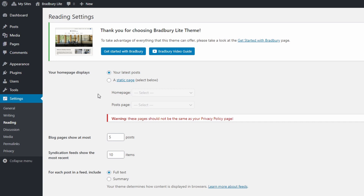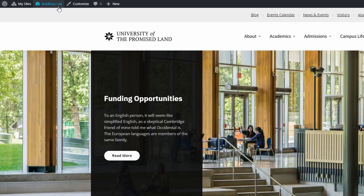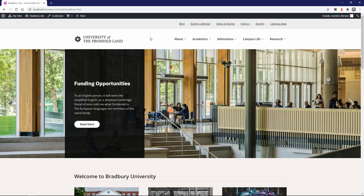The theme's demo contains a collection of pages and blog posts. The homepage is set to display the latest posts, which is why we have the blog post section on the homepage. I'll get back to this topic later in the video. Now let's take a closer look at every section of the website and I'll show you how to set everything up.